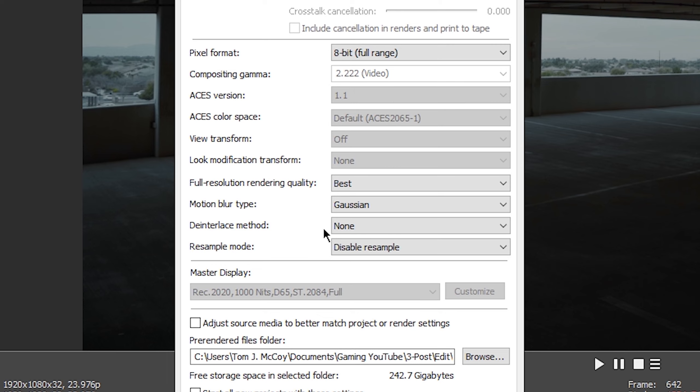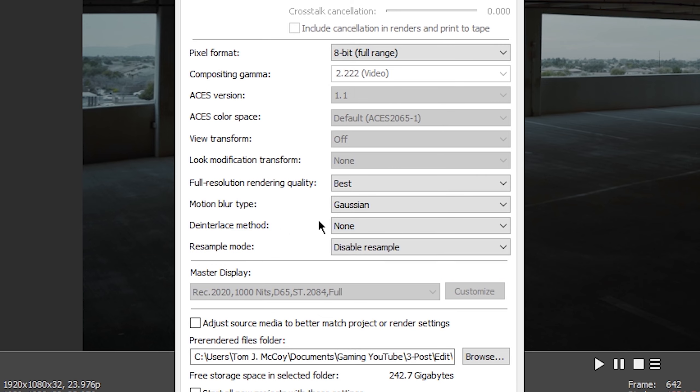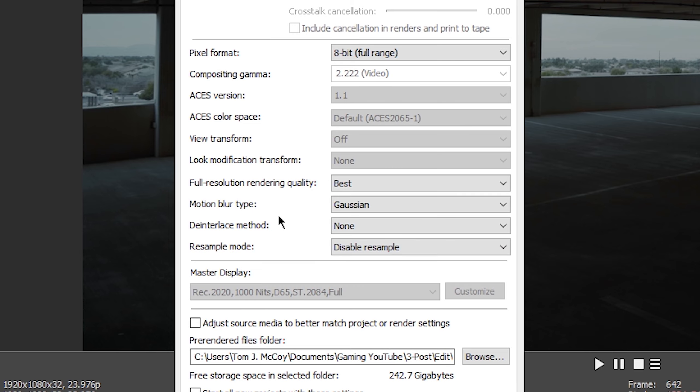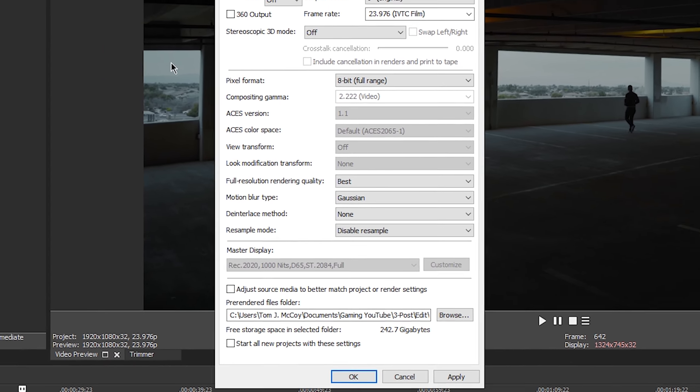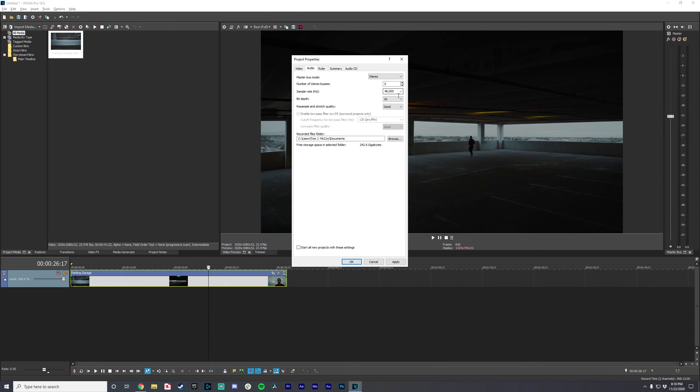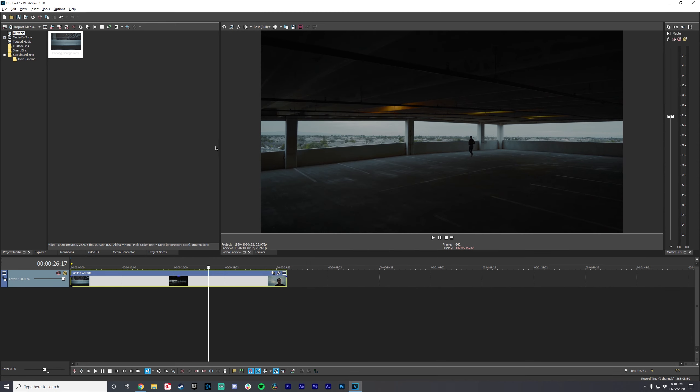Motion blur, interlace mode. There is no de-interlacing. Just keep it as none. Resample mode, disable resample. If you're unsure what to do with this setting, I have a video that covers it. Just go watch that video real quick. I cover everything about disable resample. So this all looks good. Audio, 48. Yeah, that all looks good. That's all correct. I'm just going to close that because it didn't change anything.